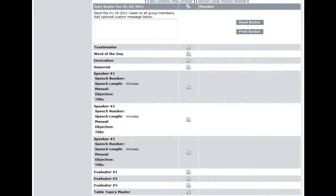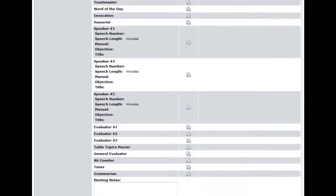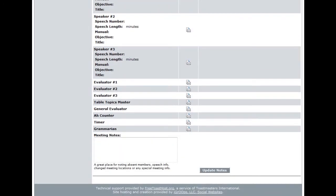Our duty roster has several roles: the Toastmaster, the Word of the Day, Invocation, Humorist, Speakers, and so forth. But let's say, for example, you want to add a new role to your duty roster. Click on Site Administration.